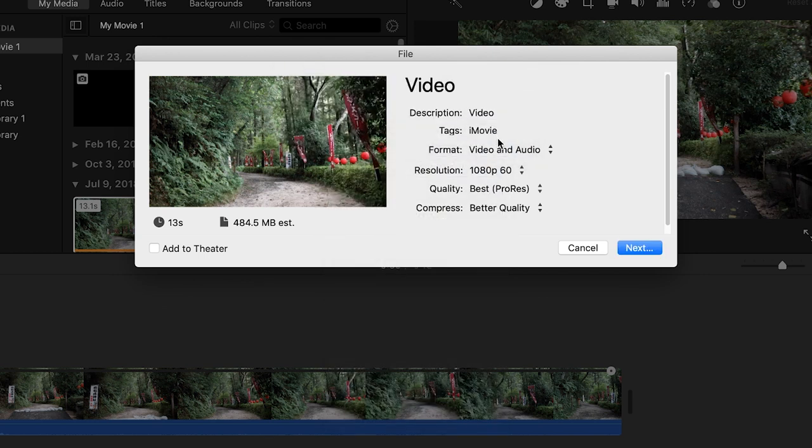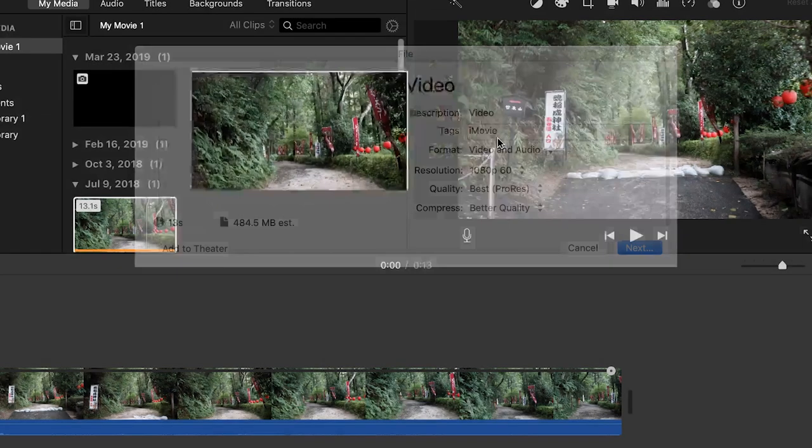Continue to perfect your skills by checking out this video. Edit like a pro by subscribing and hitting the bell so you don't miss anything. I'll see you in the next video.